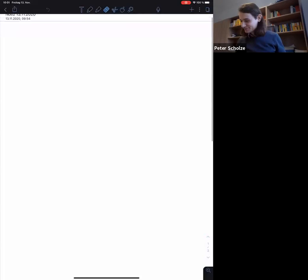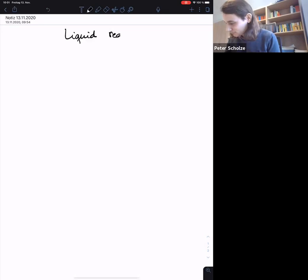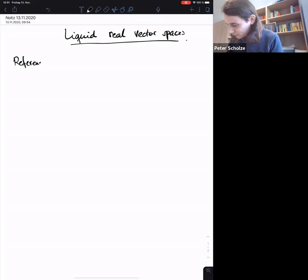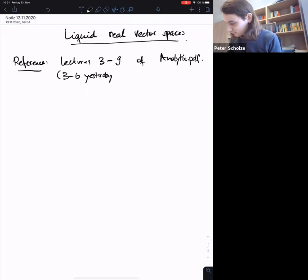Hi everyone. I want to continue my discussion of liquid spaces. By the way, for some previous lectures there was no written reference, but for what I'm talking about both yesterday and today there is actually a reference. This covers roughly lectures three until nine of the analytic geometry notes — three to six from yesterday and roughly six to nine for today.